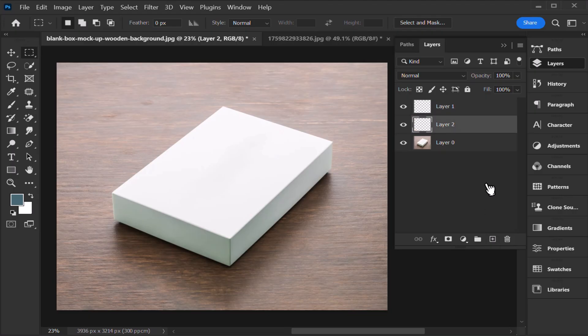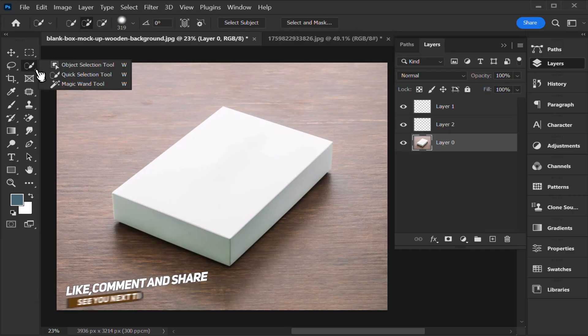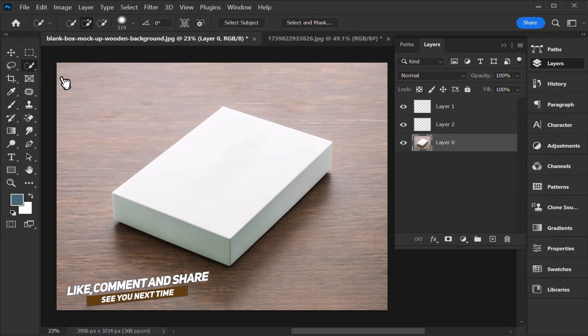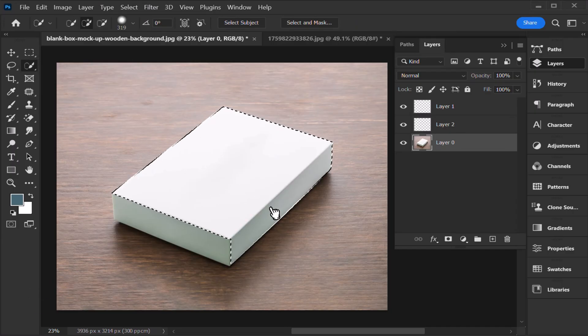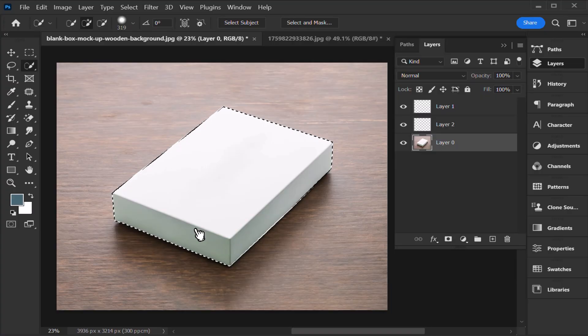Then create a new layer, select the background layer, and take a quick selection tool.